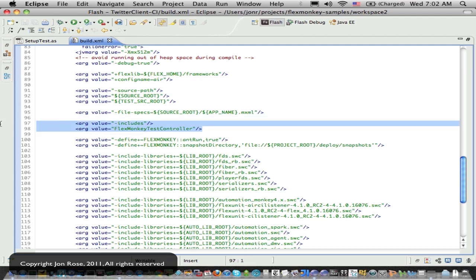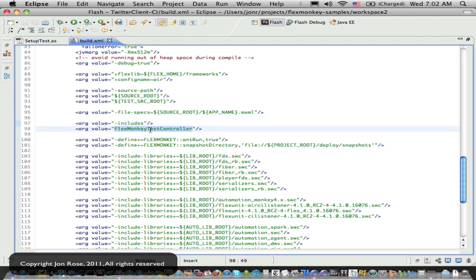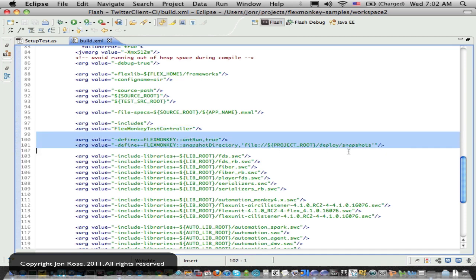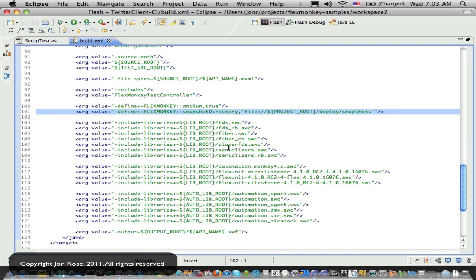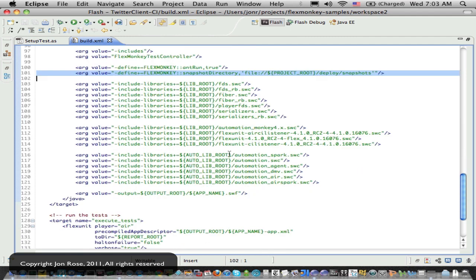I'm compiling in doing an includes directive on our flex monkey test controller. So that tells it what tests to run and kicks everything off. And this tells it whether or not to runs, you can flip this boolean back and forth to turn that on and off. And then we tell them where our snapshots are so that he can load up any snapshots for bitmap verifies.